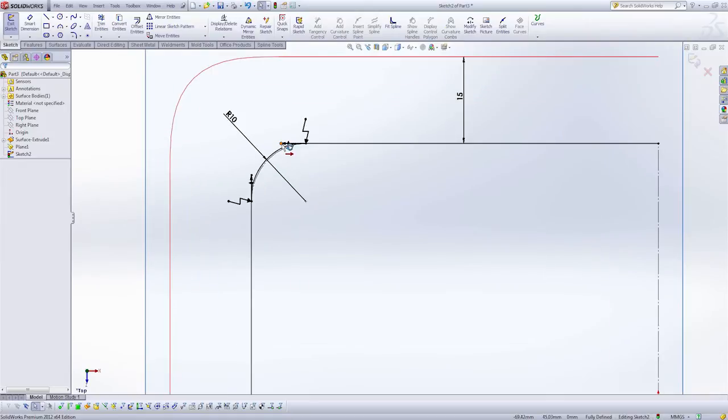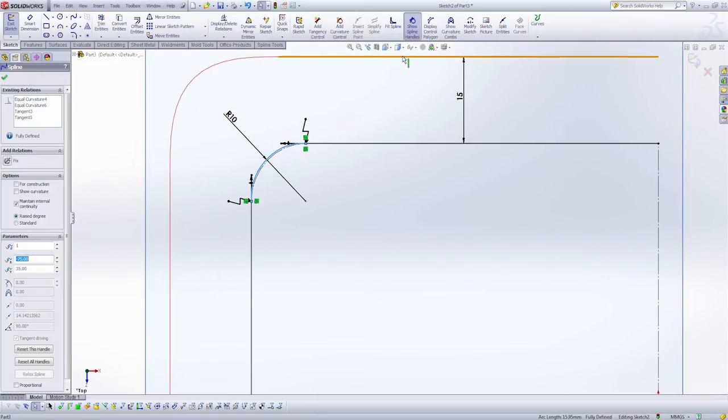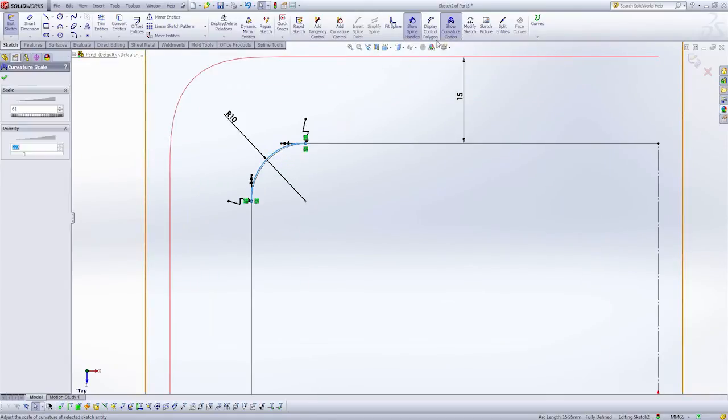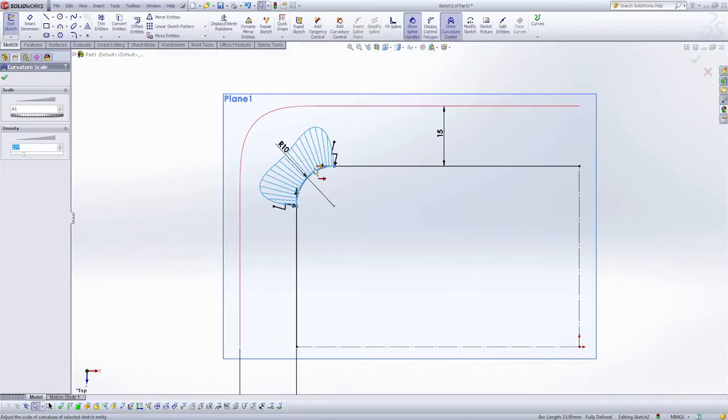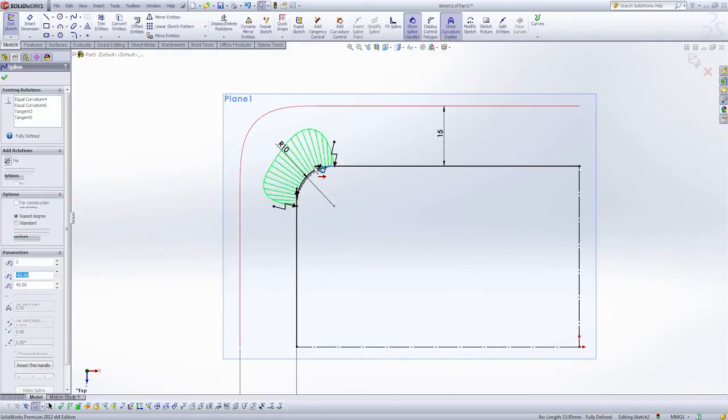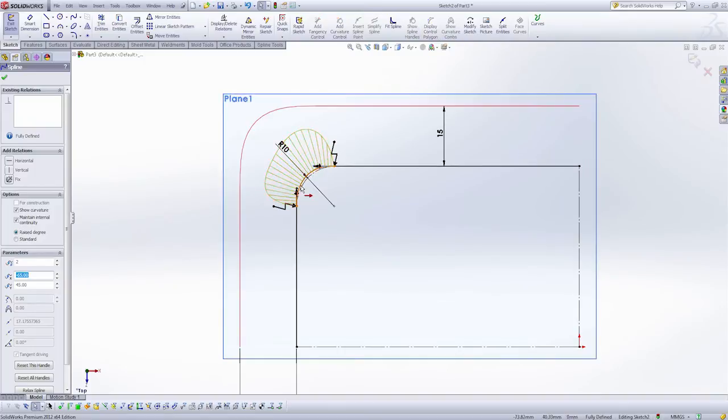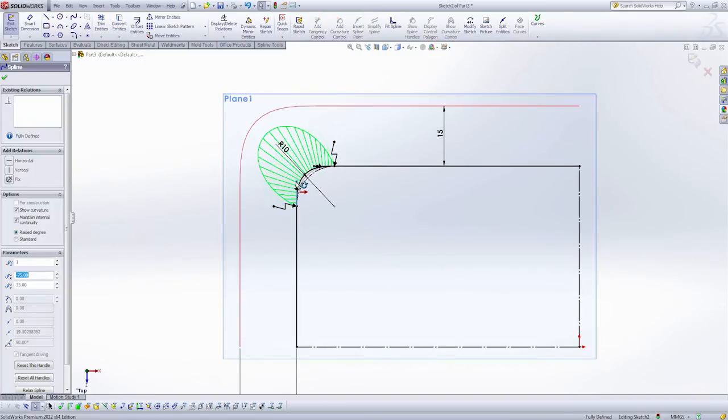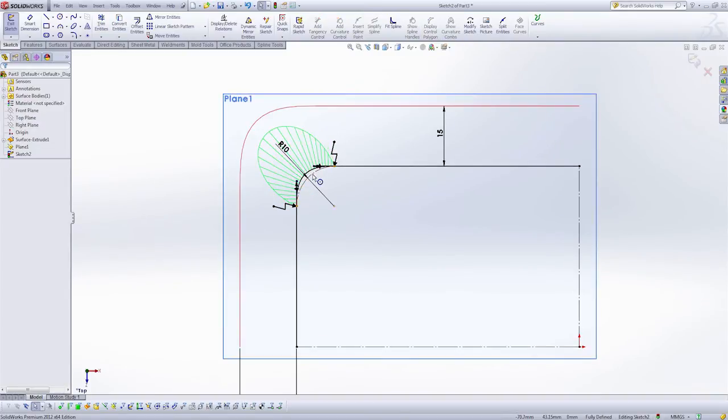I'm going to show my curvature combs again. I'm just going to tweak the shape like I did before. It doesn't have to be exactly perfect here.